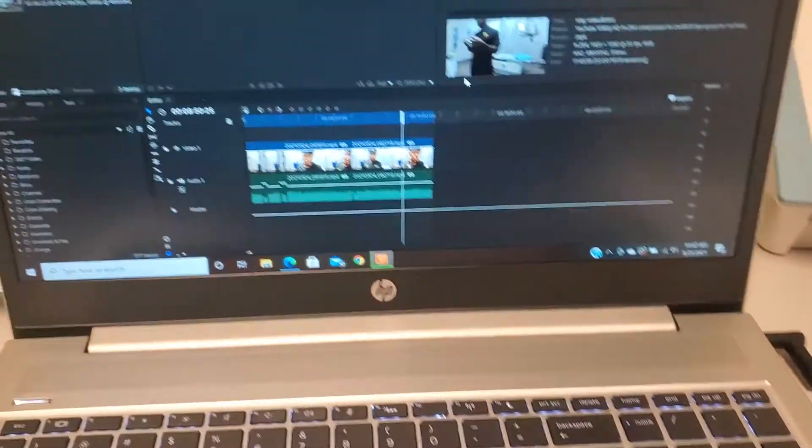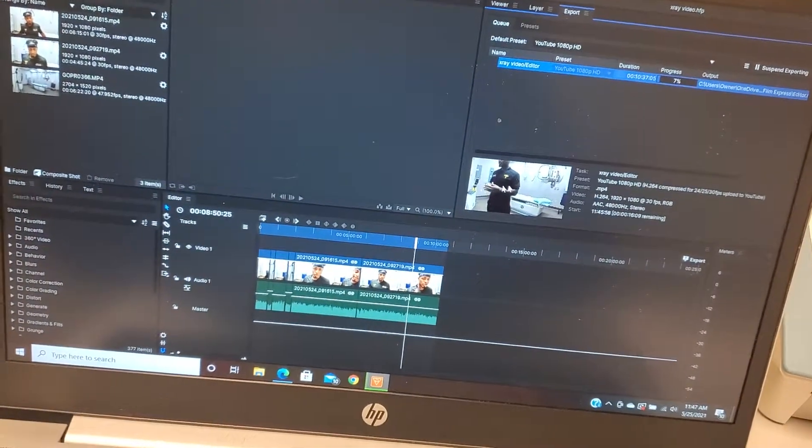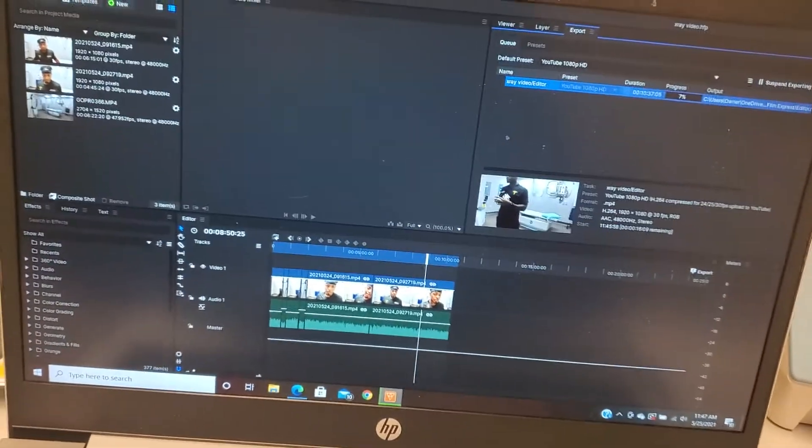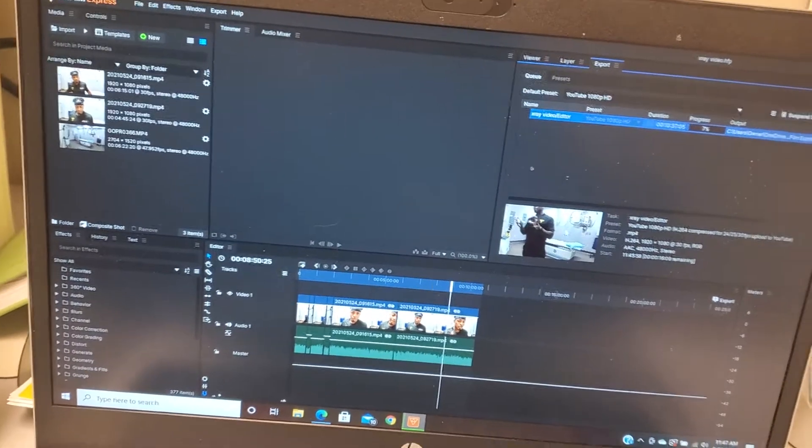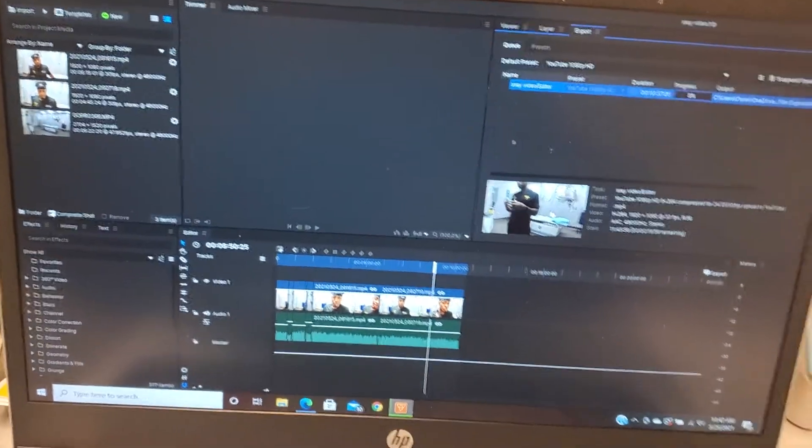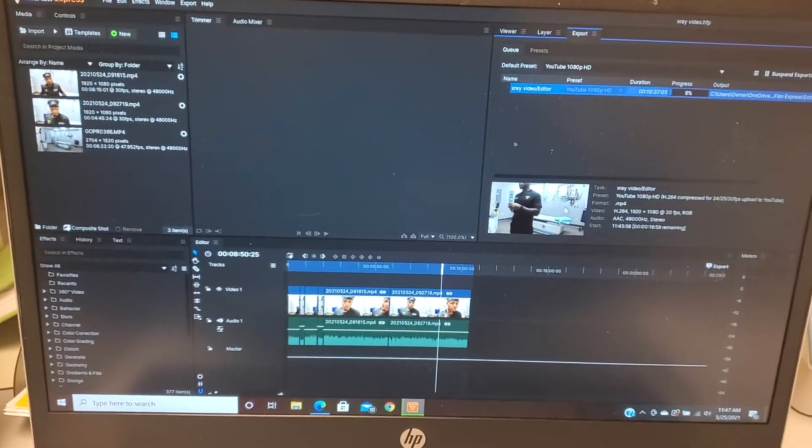So when you start exporting your video, a huge watermark is going to populate right here on the screen. It's going to be there in your finished video and the video you try to post on YouTube.